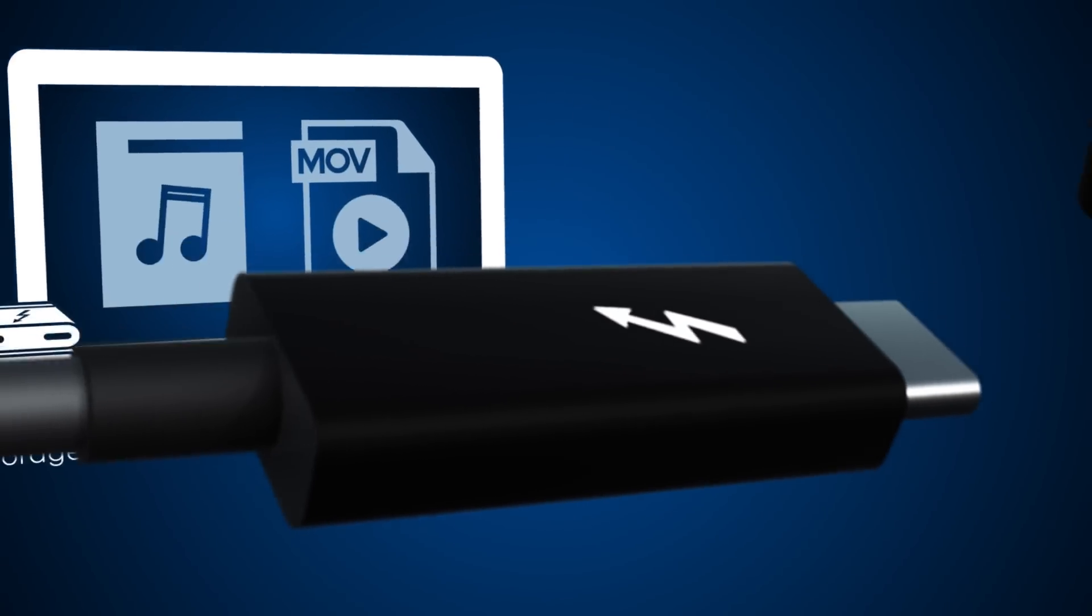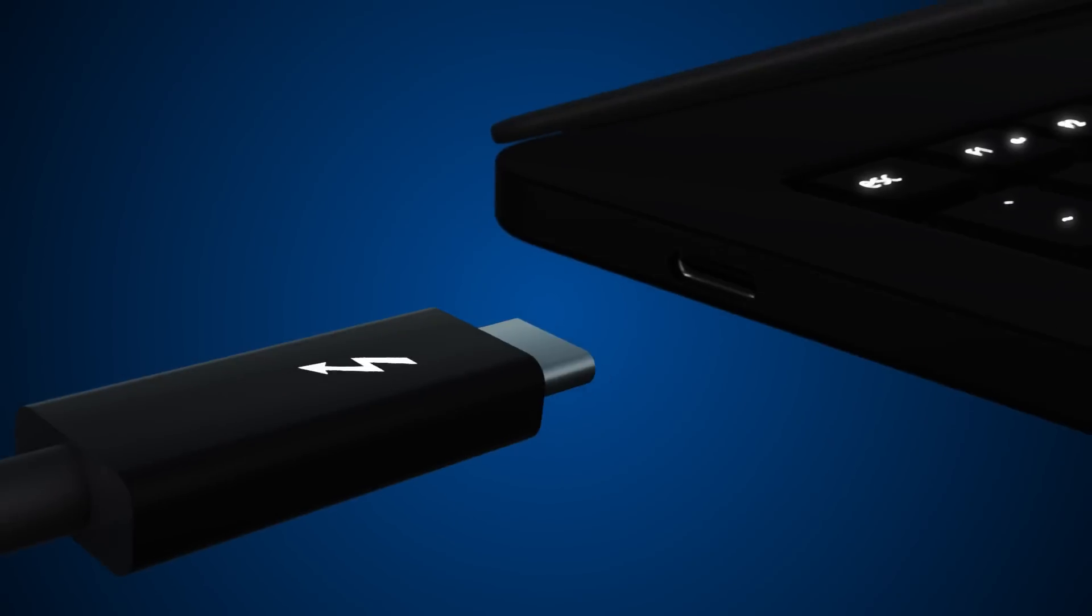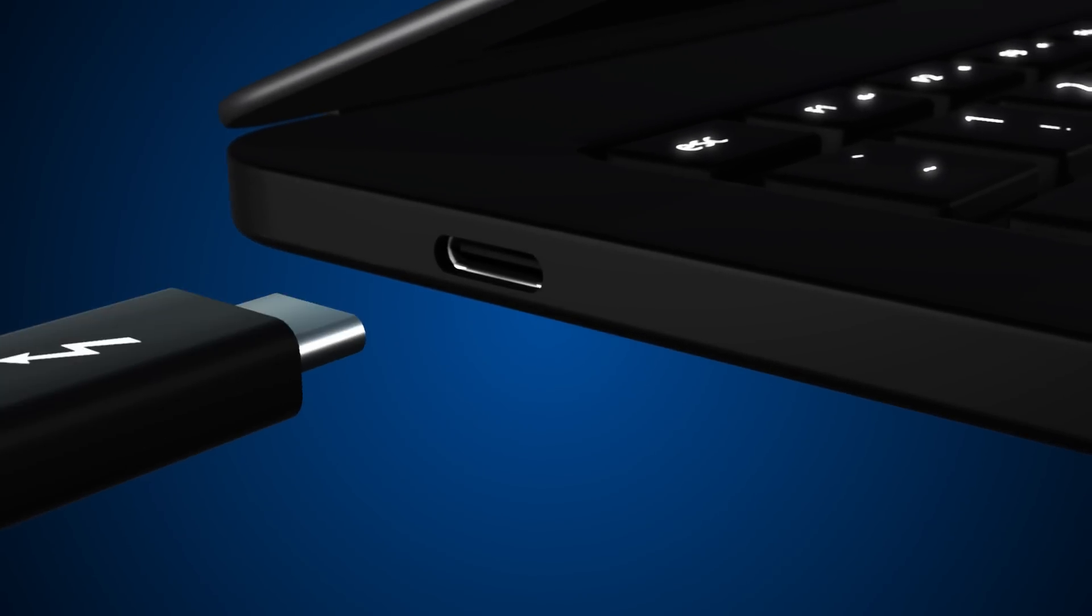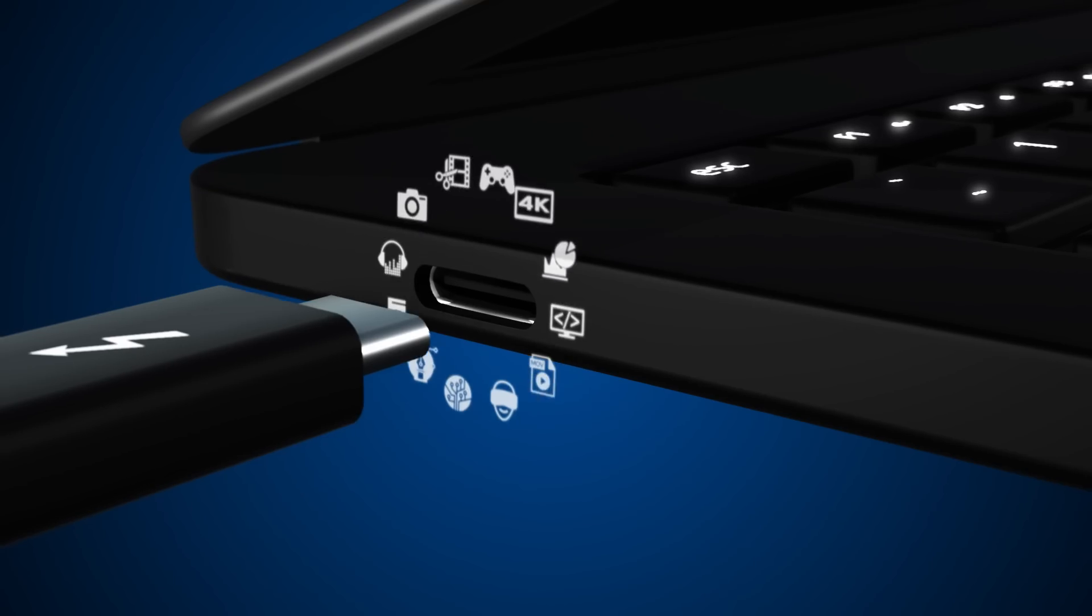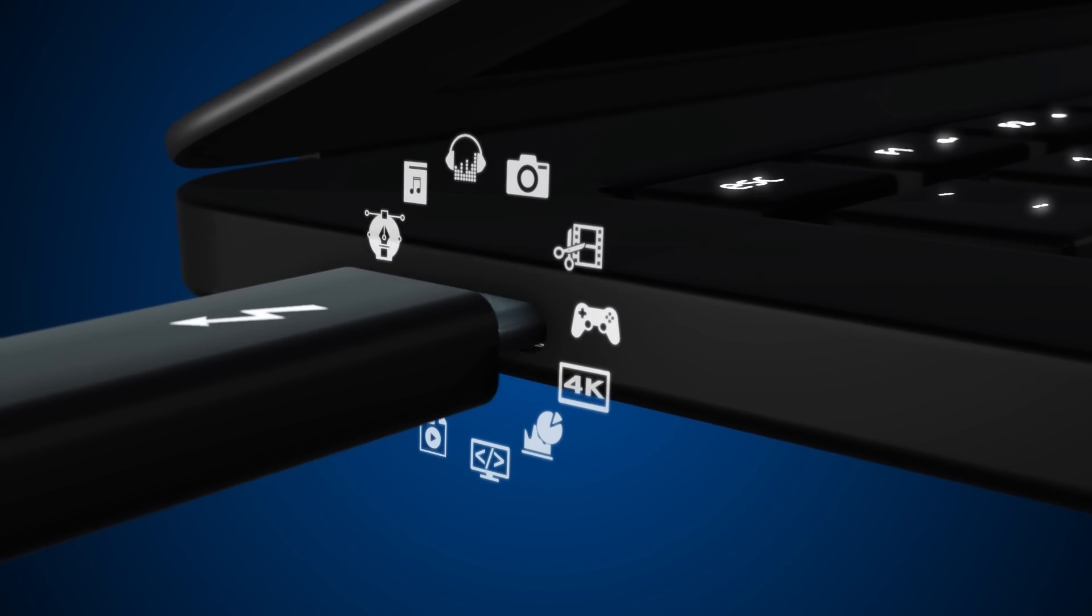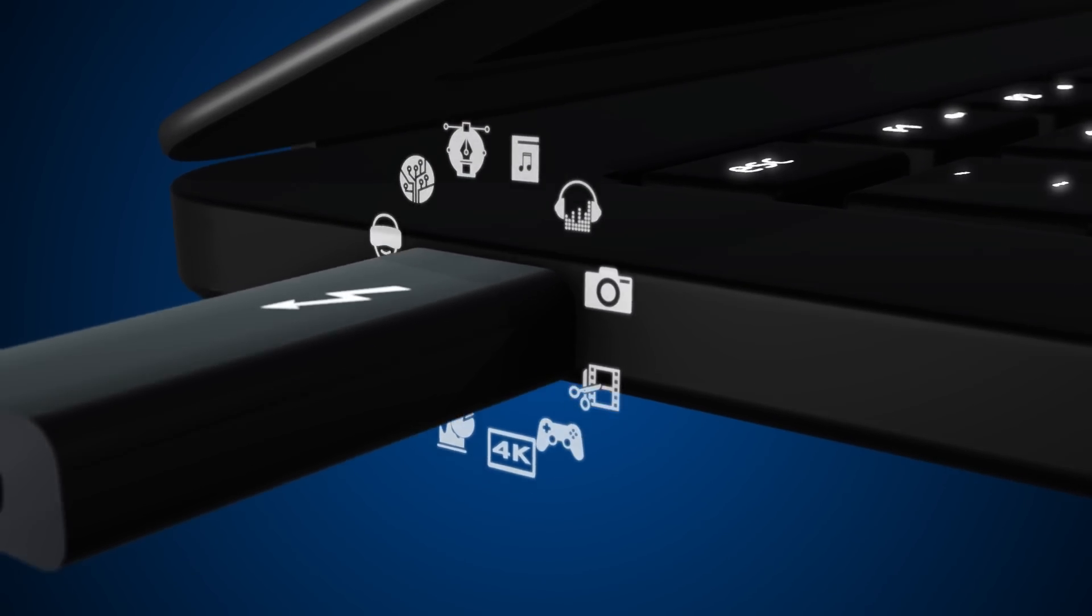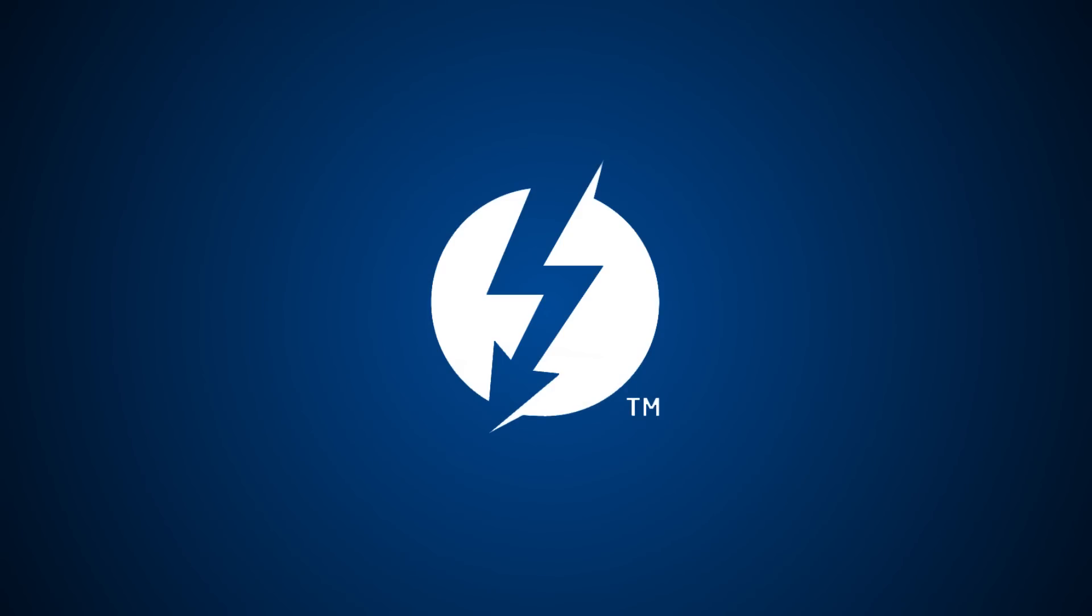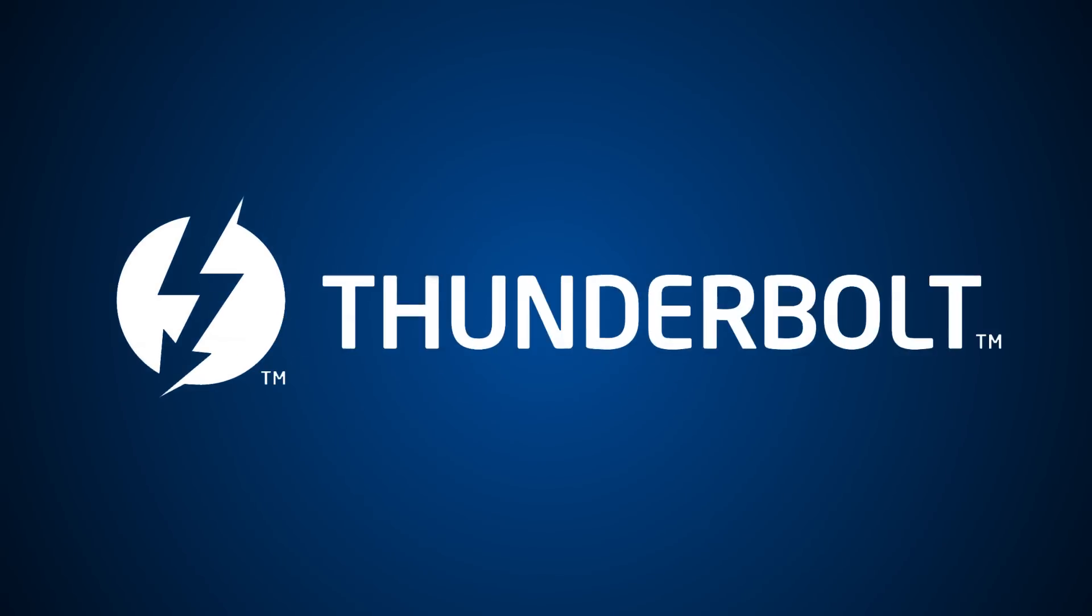Play, dock, and create the easy way. A single port, a universe of possibilities. Look for the Thunderbolt symbol on your next computer purchase. It's the best connection you'll make this year.